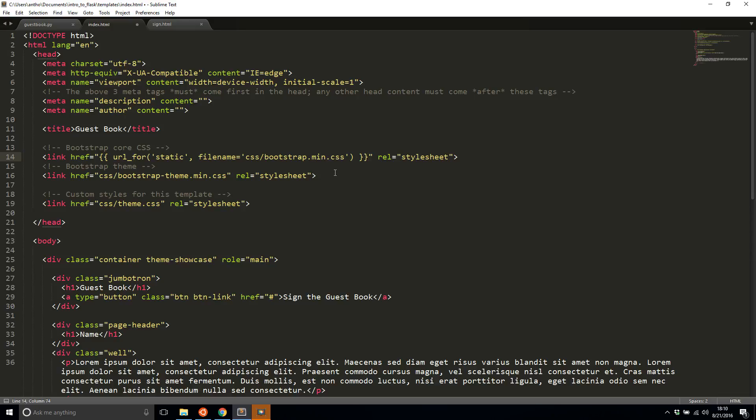So this is how I use static resources inside of my HTML file. There are many ways to actually use static resources in the Flask app but this is a very simple way so this is the way I'm showing you.